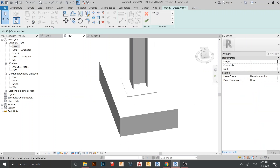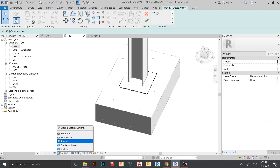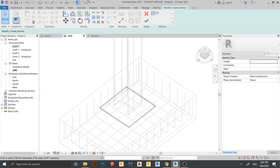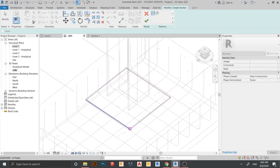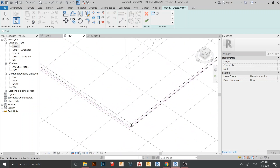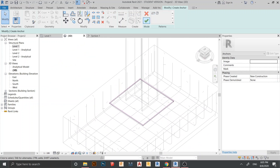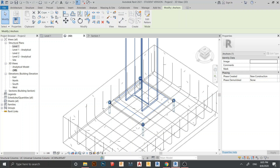Here you need to draw the bolt pattern. I prefer to switch to Wireframe — it's easier to work with. Use the Rectangle tool, start from here to here, then hit Escape to deselect and hit Finish. Here is my angle bolt loaded into the project.